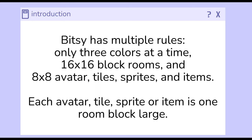When we create in Bitsy, we follow multiple rules, and these rules are put into place to help us create small stories. First, we can only have three colors at a time.